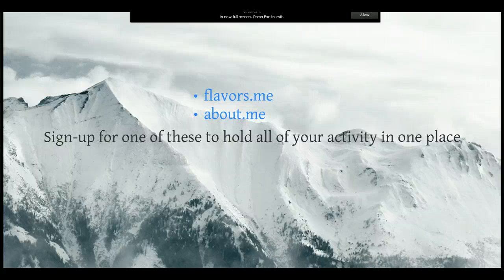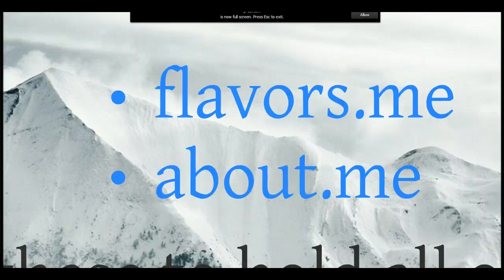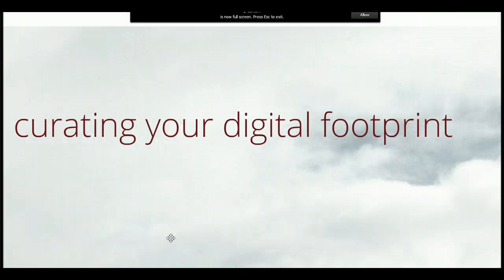Flavors.me and About.me are really good free websites that will help you curate and control your activity all in one place. That way, if someone searches for your name, they see your website and every good thing that you've written. Thanks for listening — now get out there and start curating.